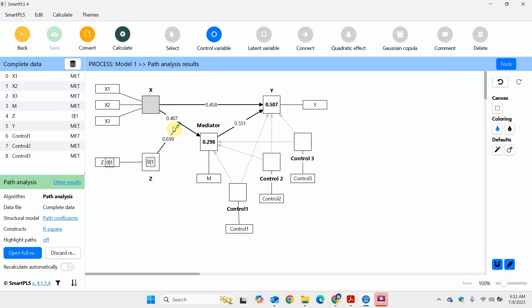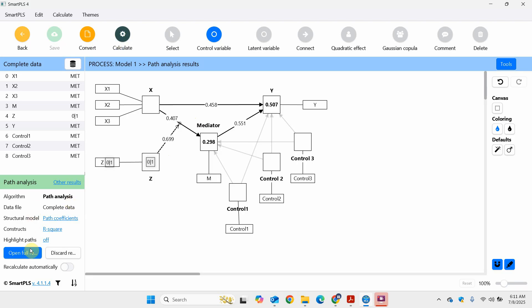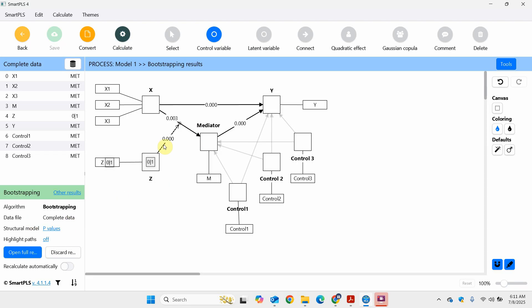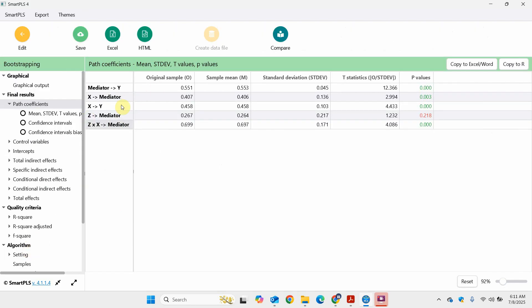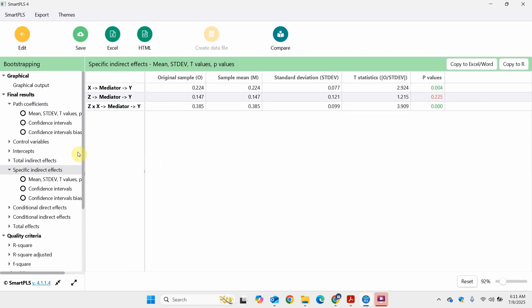This is obviously moderated mediation as well, so the indirect effect will change with changing Z. If we go back and open the bootstrapping results — Full Results — here is the moderated mediation. Look at the specific indirect effects: Z into X to mediator to Y. This is moderated mediation and it is significant, meaning the impact of X on Y through the mediator actually changes with the changing value of Z.